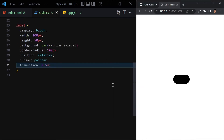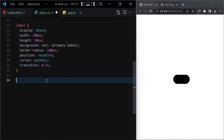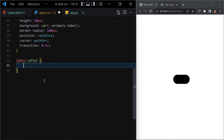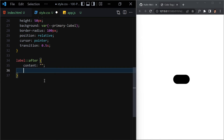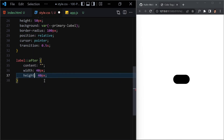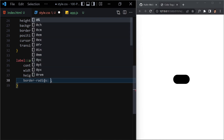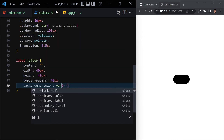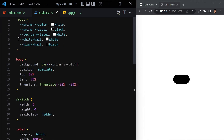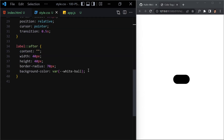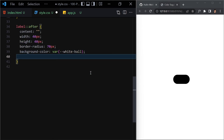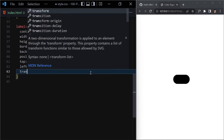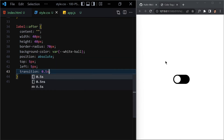Inside the label we add an '::after' pseudo-element. Set content to empty, width to 40px, height to 40px, border-radius to 70px, and background-color to our 'white-ball' variable. Then position it absolute with top of 5px, left of 5px, and transition of 0.5 seconds. Save it and you can see our ball right here. Clicking it does nothing yet since we haven't written any JavaScript.